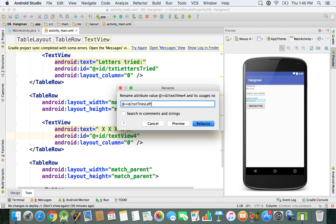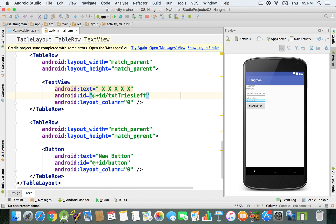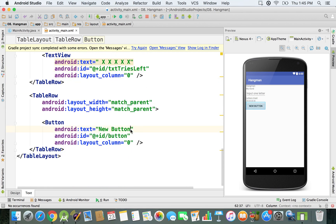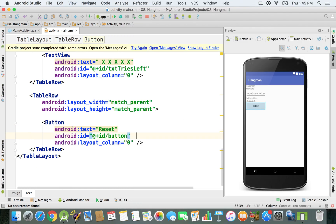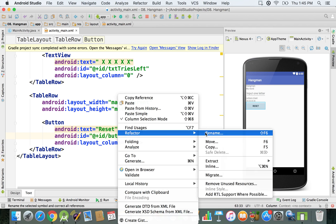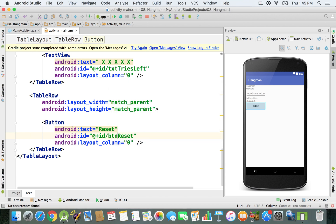Finally, we have the button. We'll set its text to 'reset', and the display updates immediately. For the ID, we go to Refactor > Rename and call it 'btn_reset' — where 'btn' is the shortcut for button. Now everything is set up.